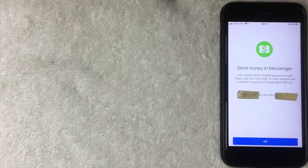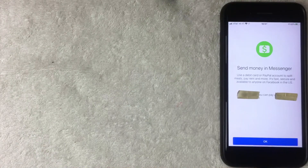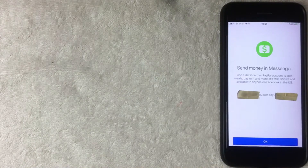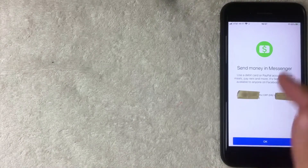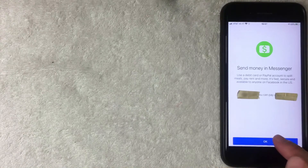A screen pops up explaining that you can send money in Facebook Messenger using a debit card or PayPal account — to split meals, pay rent, and more. It notes this is available to anyone on Facebook in the US, making it similar to Venmo or Cash App for splitting bills. Click the blue OK button to continue.